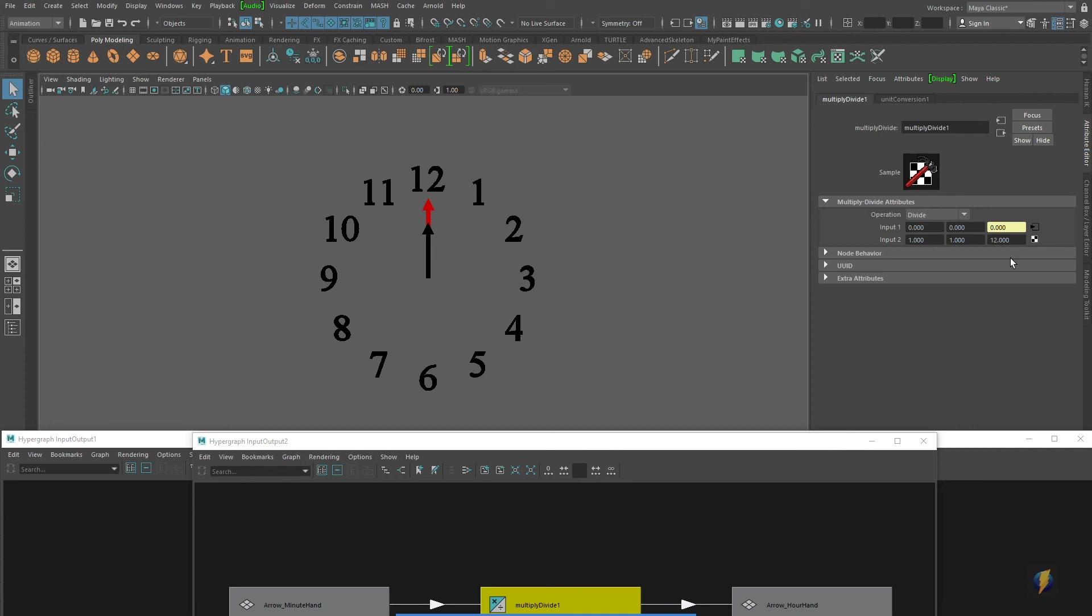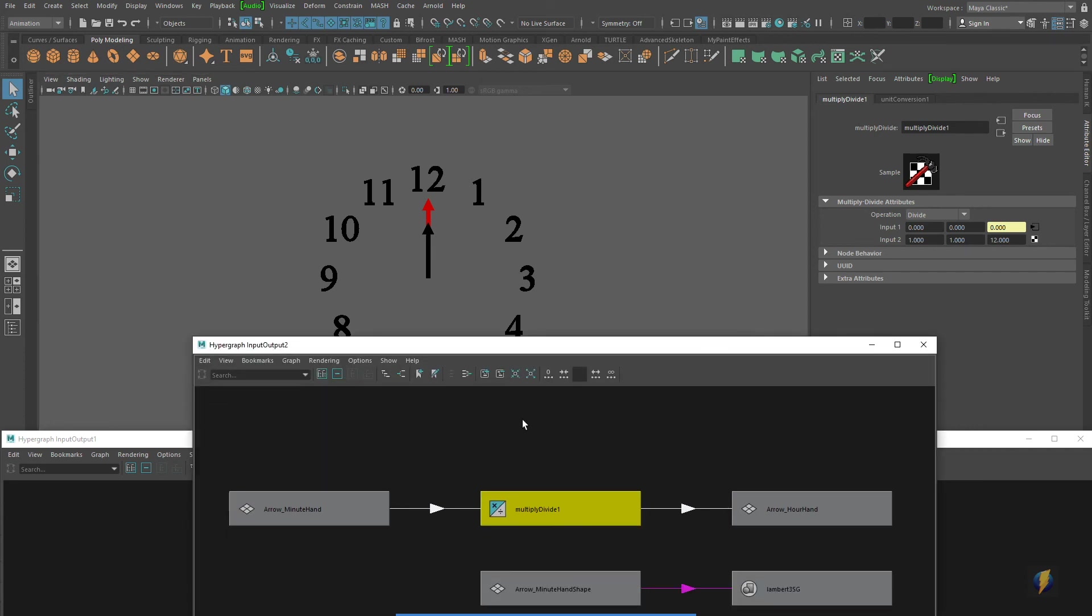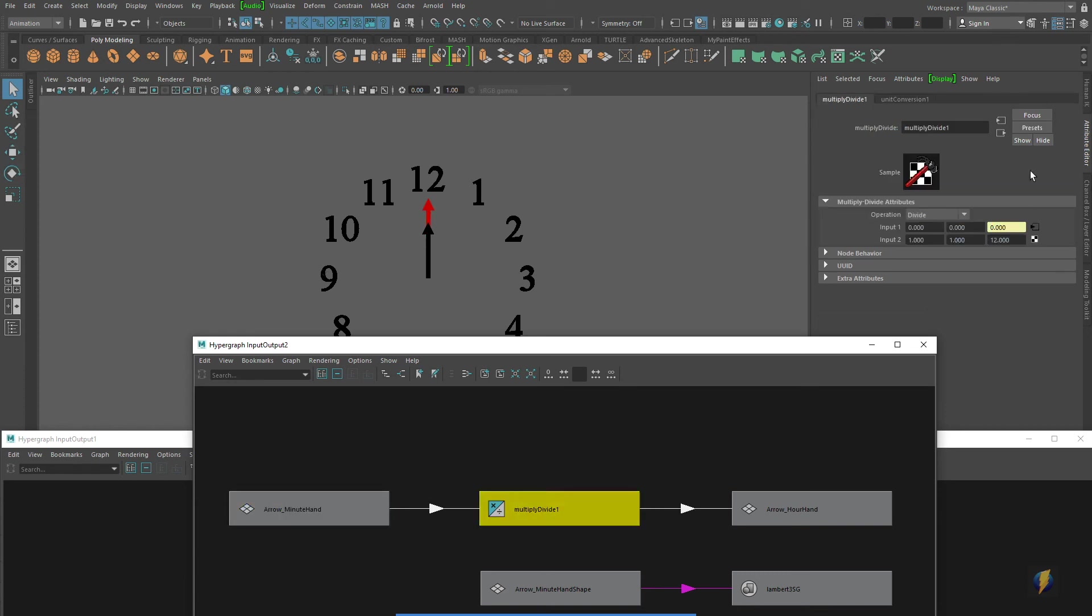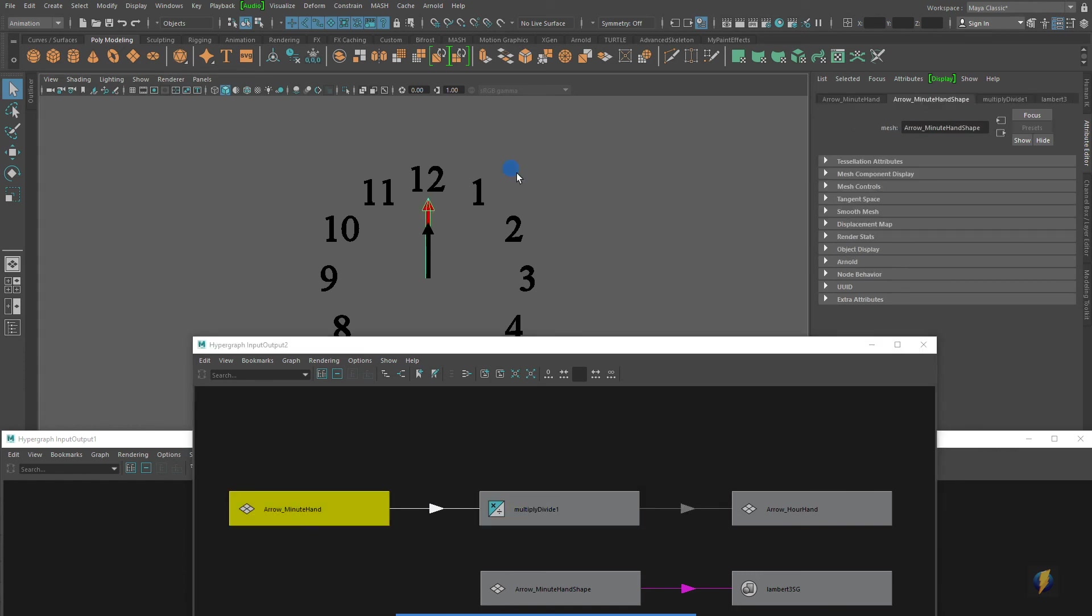So what I'm going to do is change that number 30 to 12. So now what's going to happen is that the minute hand, its rotate Z, is going to feed into our multiply divide node. Let's just take a look at an example of this. I'm going to rotate this 360 degrees, rotate it exactly negative 360 degrees.